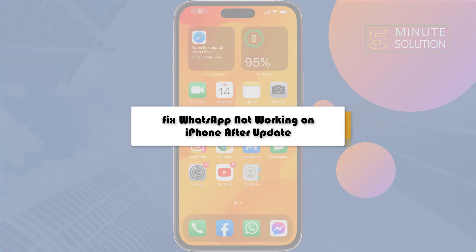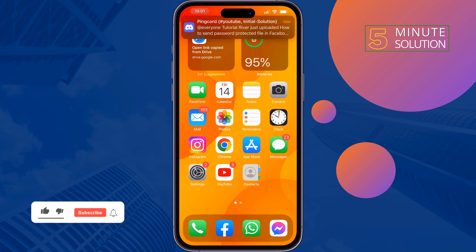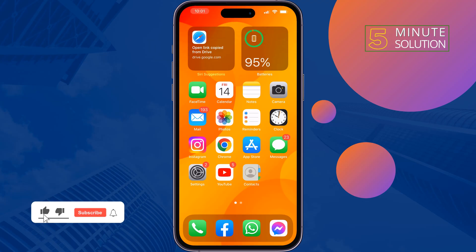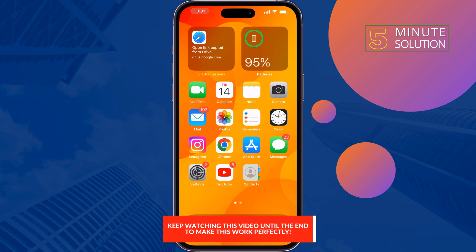Here's how to fix WhatsApp not working on iPhone after update. If you updated your WhatsApp app and now you are facing a problem opening WhatsApp, just follow these quick steps to fix this problem.